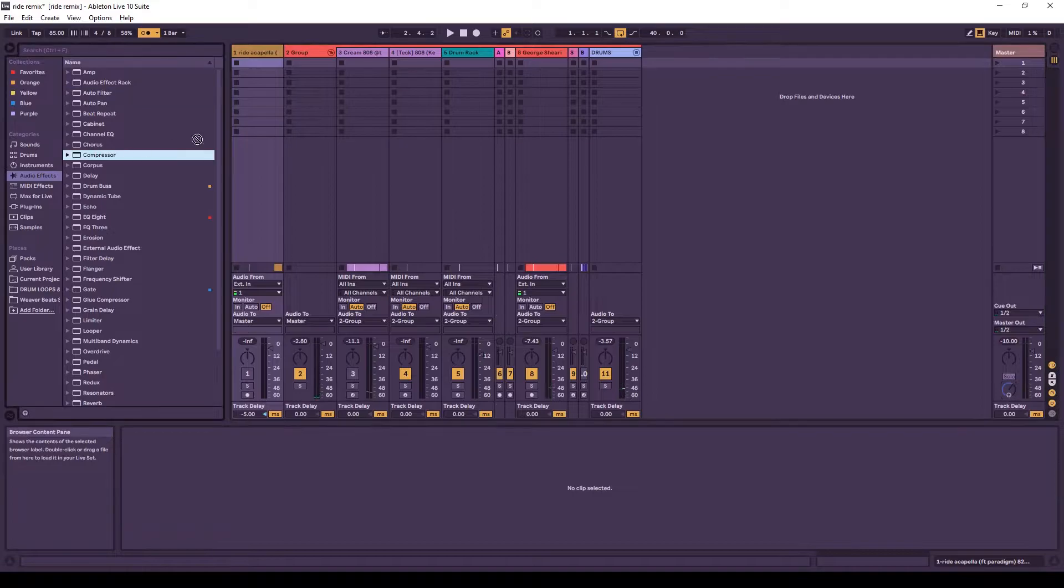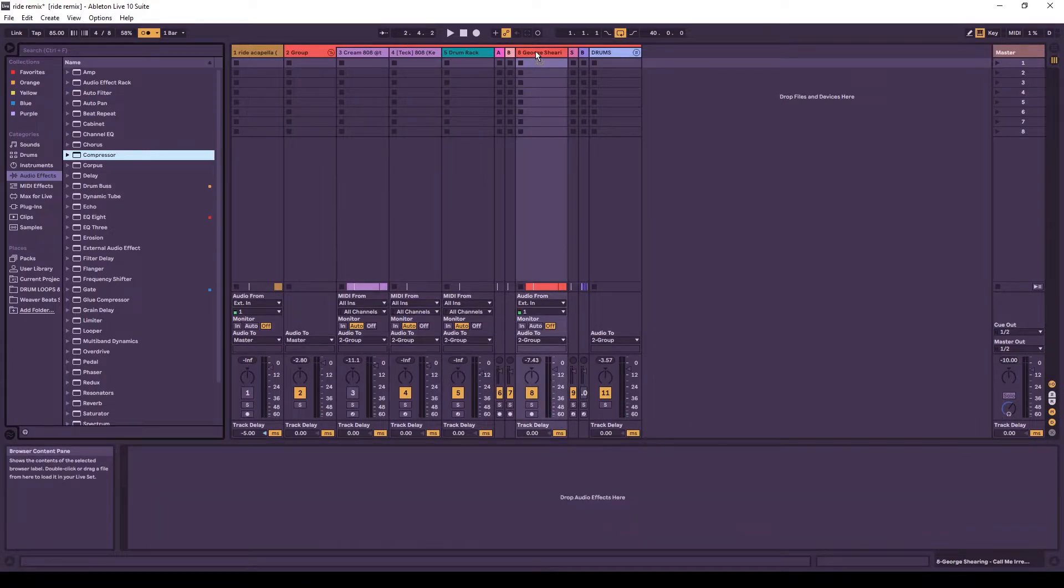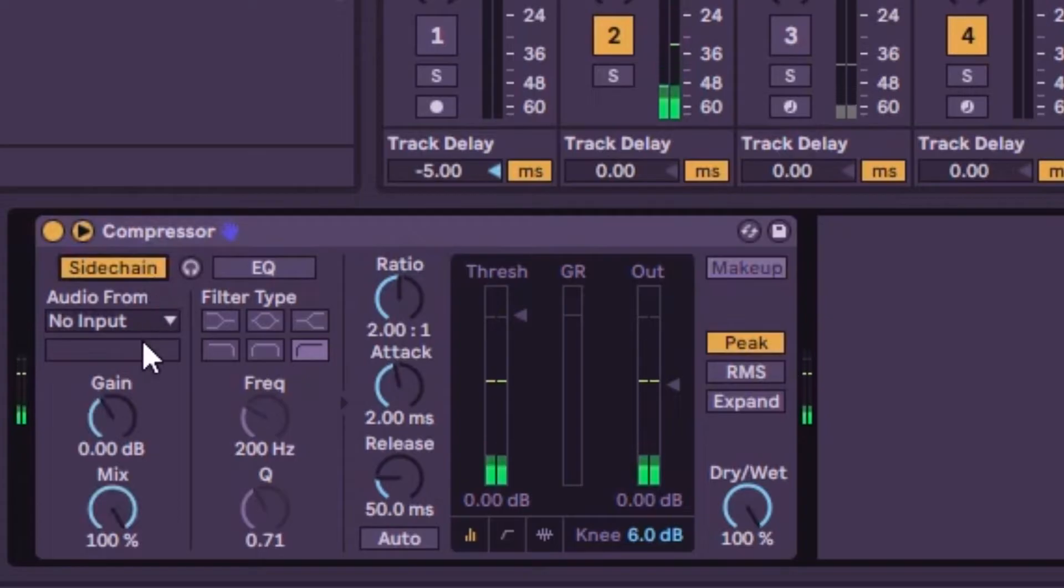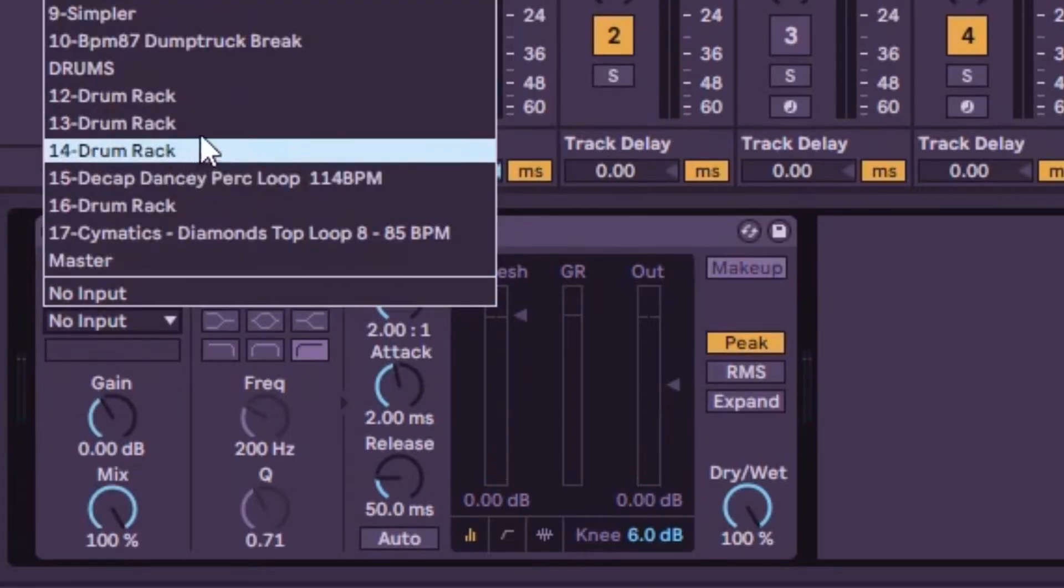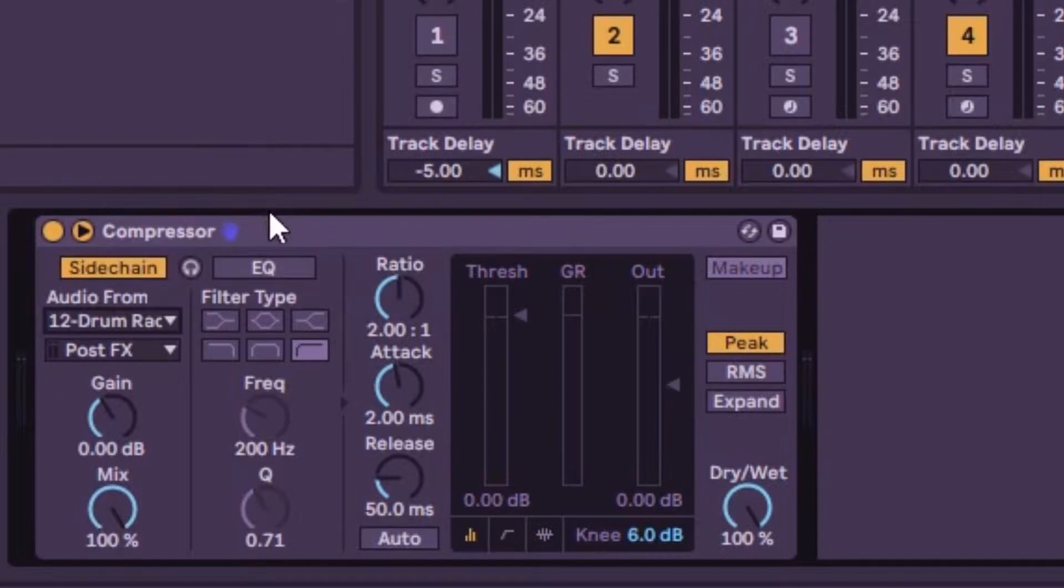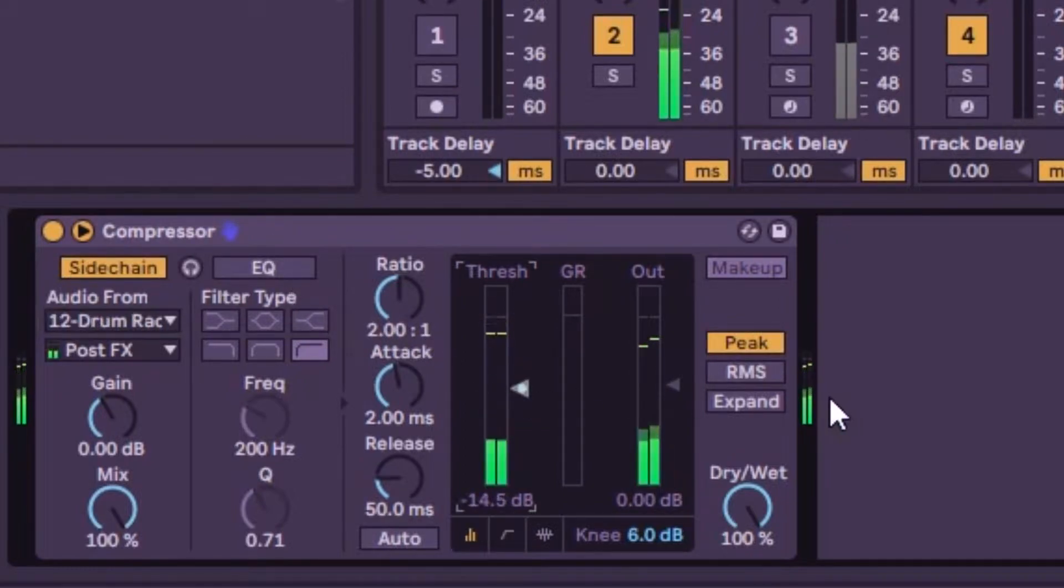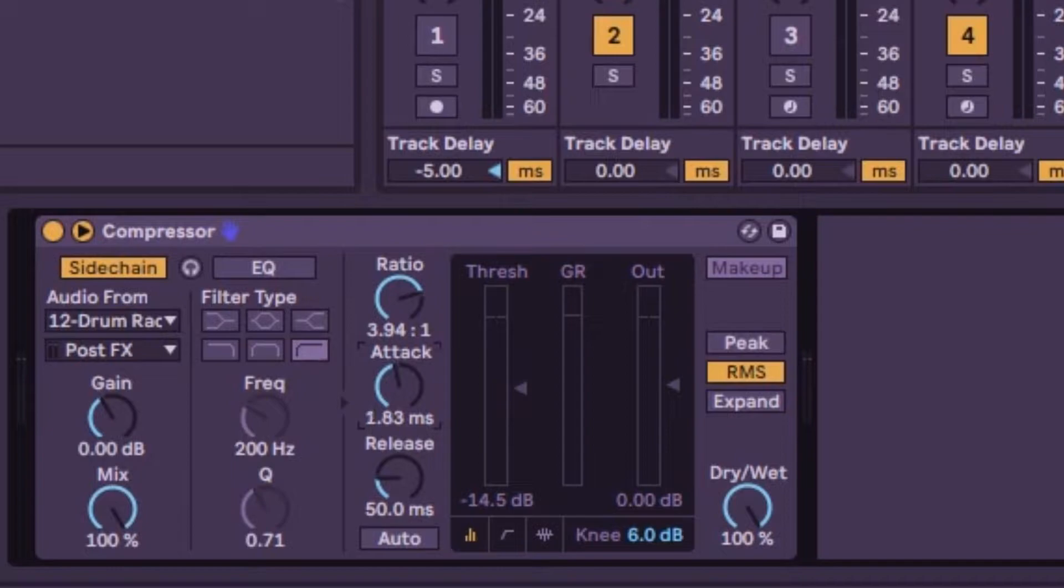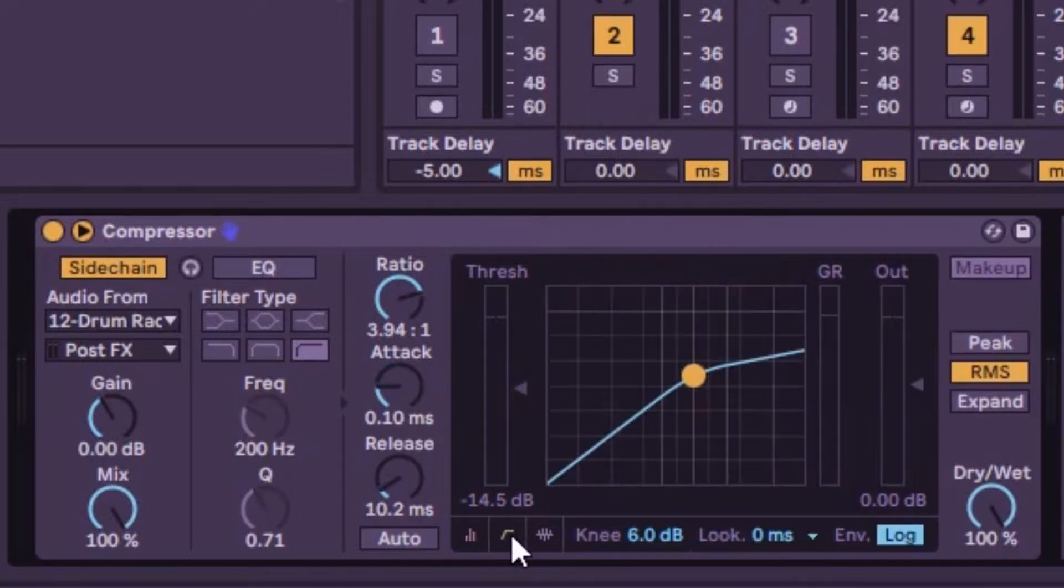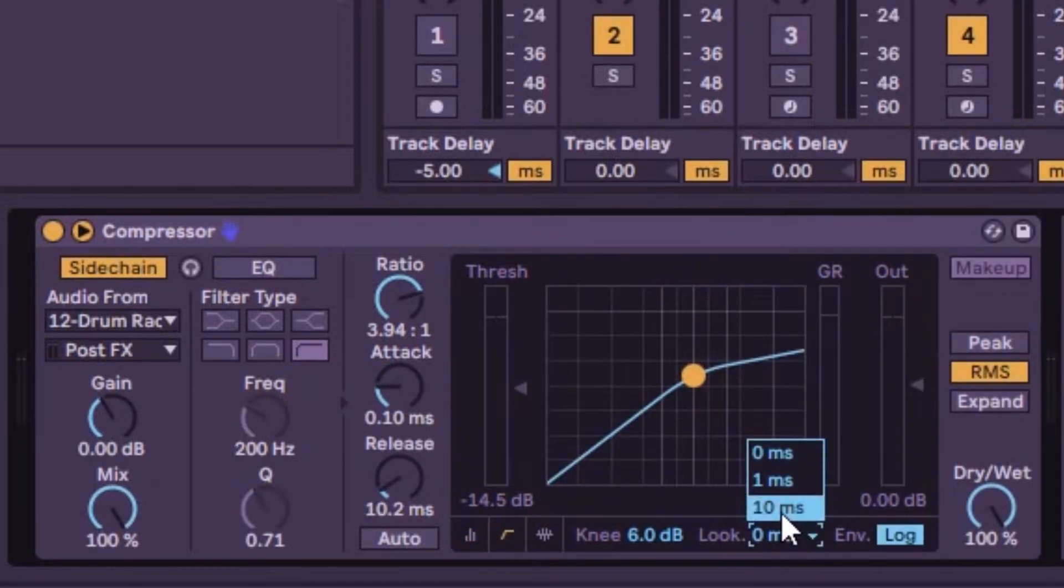And now we're going to put a compressor on the sample. Turn on the sidechain. Bring it in from the kick. We're going to put it on RMS. We're going to turn up the ratio bit. Then we're going to bring down the attack and the release. Then we're going to try to look ahead to 1.